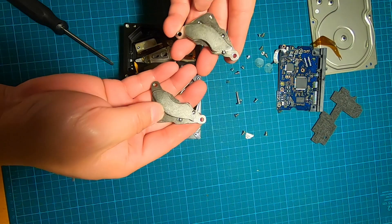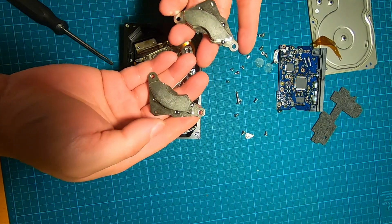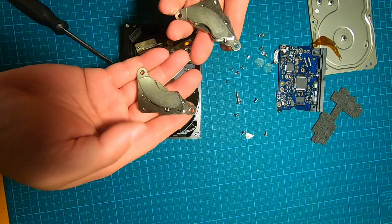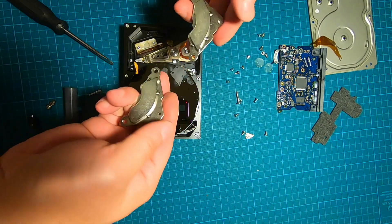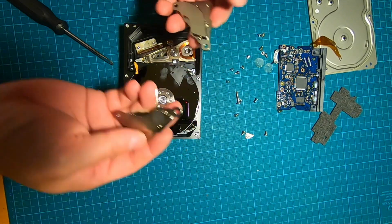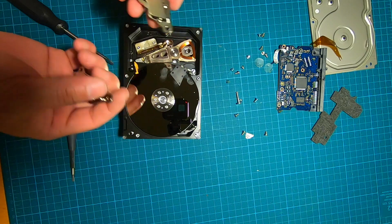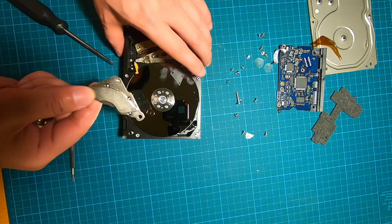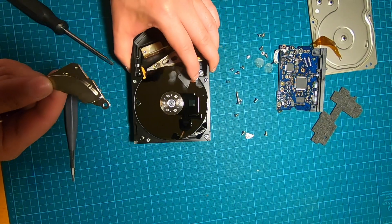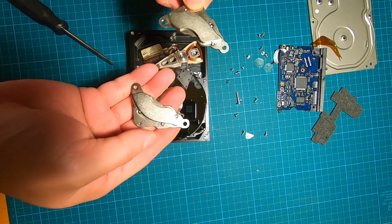All right, so these are the two magnets. One of them is slightly bigger than the other, I think. No, they actually have the same size.